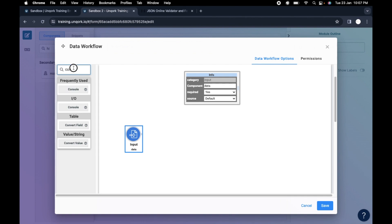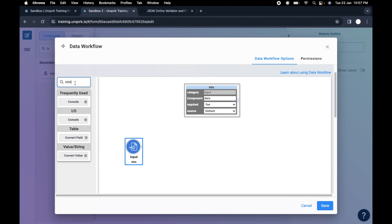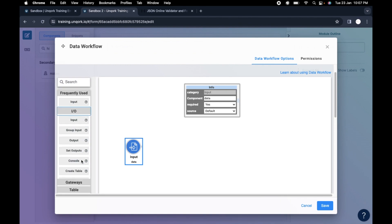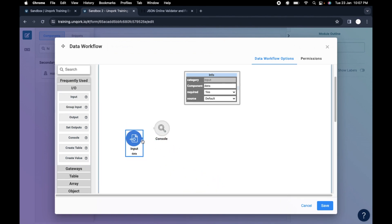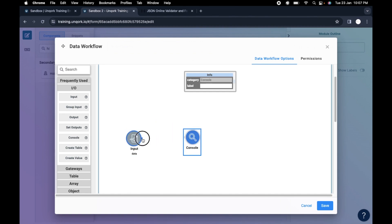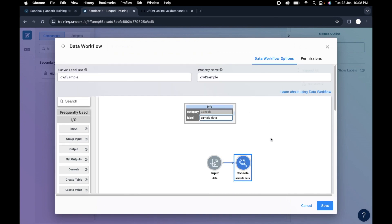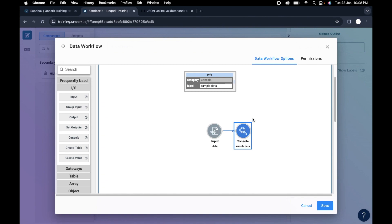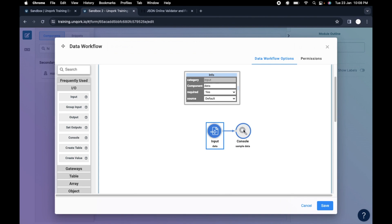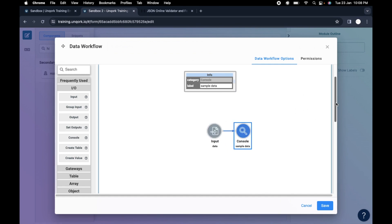Next, let's create a console. If you just type 'console' here you will see that element, or you can find it inside the IO section. To connect it, just click, drag, and connect to the input. I'll give it a label of 'sample data'. The console — whatever component we attach it to — when you preview, you will get to see this console output in the browser's console area.